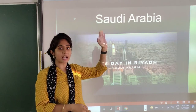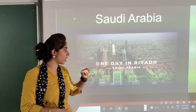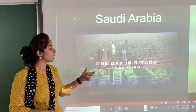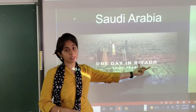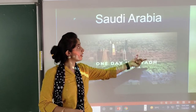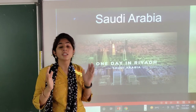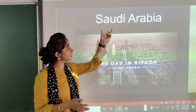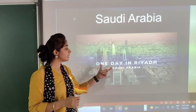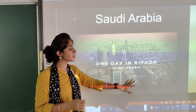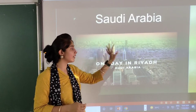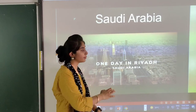The next country is Saudi Arabia. Riyadh is the capital of Saudi Arabia. And this is the picture of Riyadh.